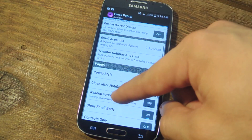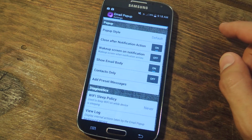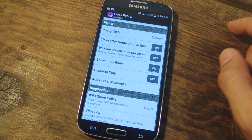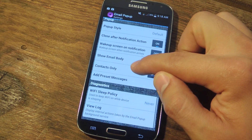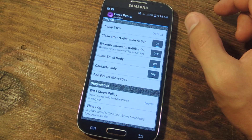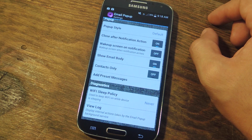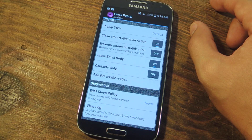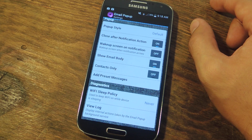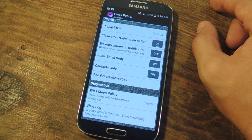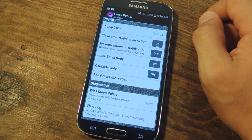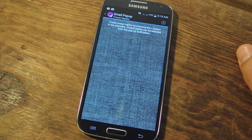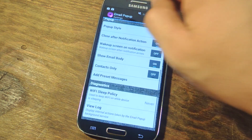Now let's go back and show you how you can edit your pop-up — you can make it look almost any way you want. Before we choose the style, let's go through some of the other options. There's close after notification action, which I use because I want it to close after I perform an action. Then there's wake up screen on notification — I'll leave that off. There's show email body if you prefer, you can restrict this to only your contacts, and you can add some presets so when you reply you can add something like 'I'll get right back to you.'